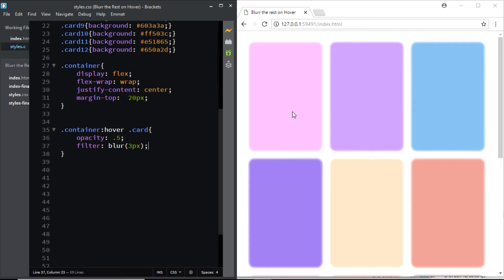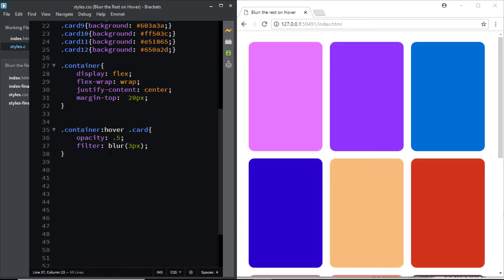But this is not what we want. We want all the elements to be blurred except the one that we are hovering on. So let's see how we can do that.